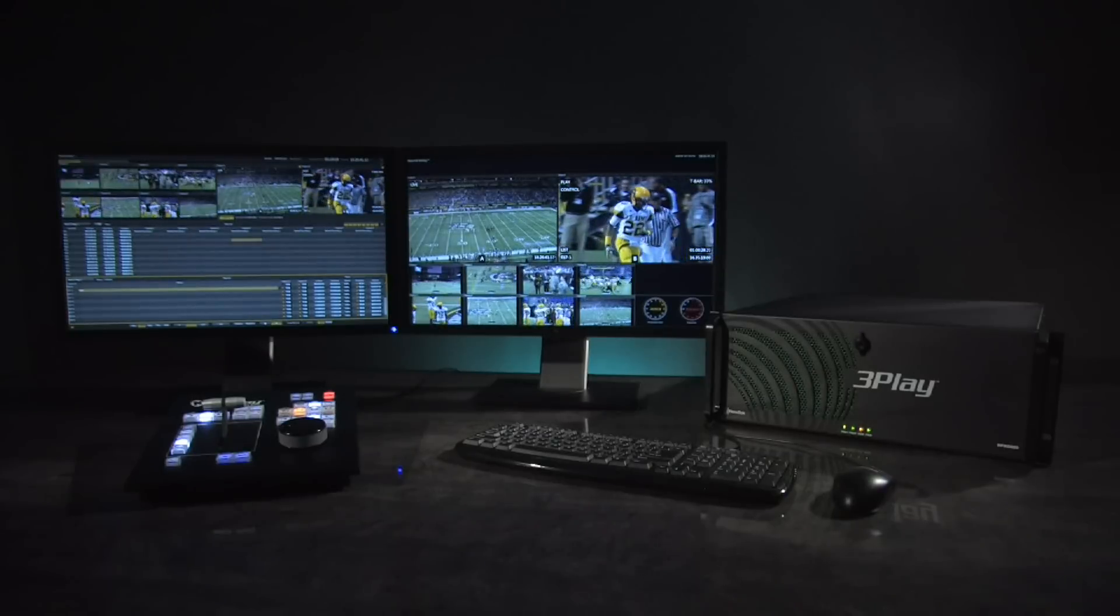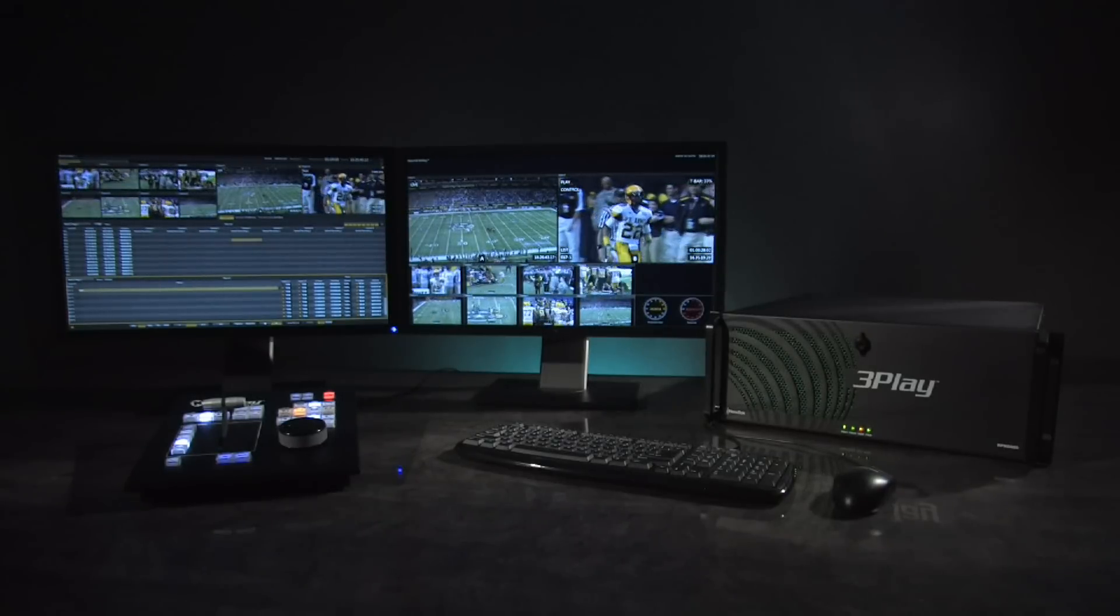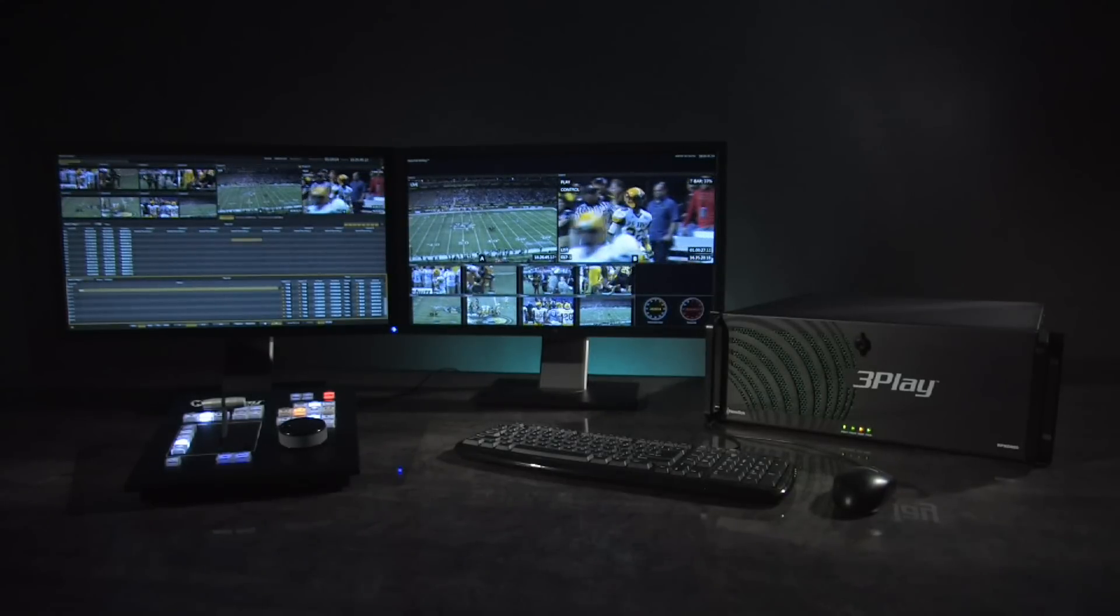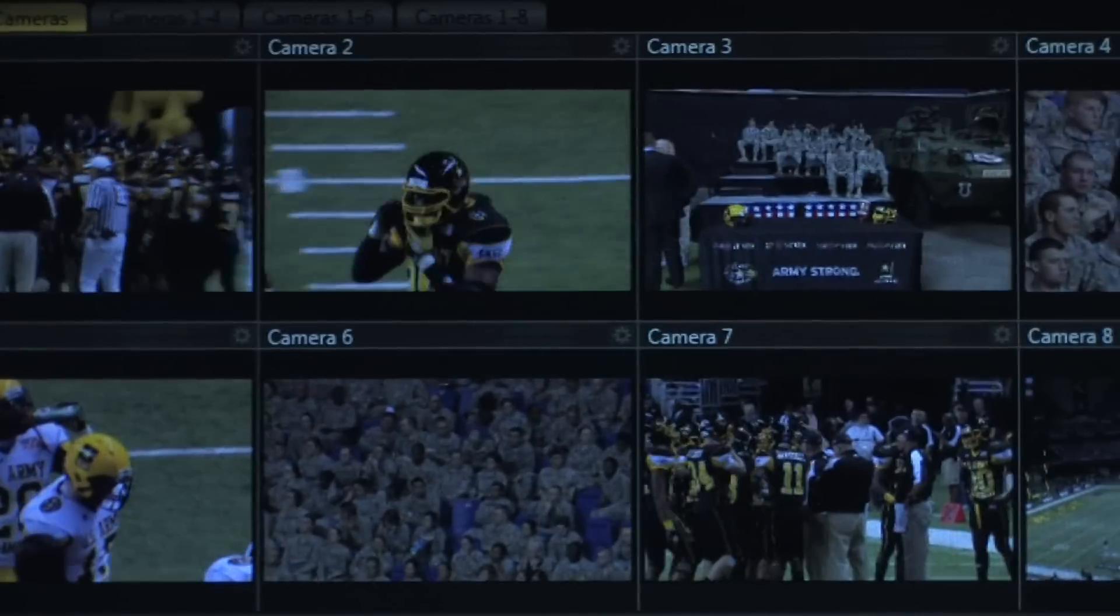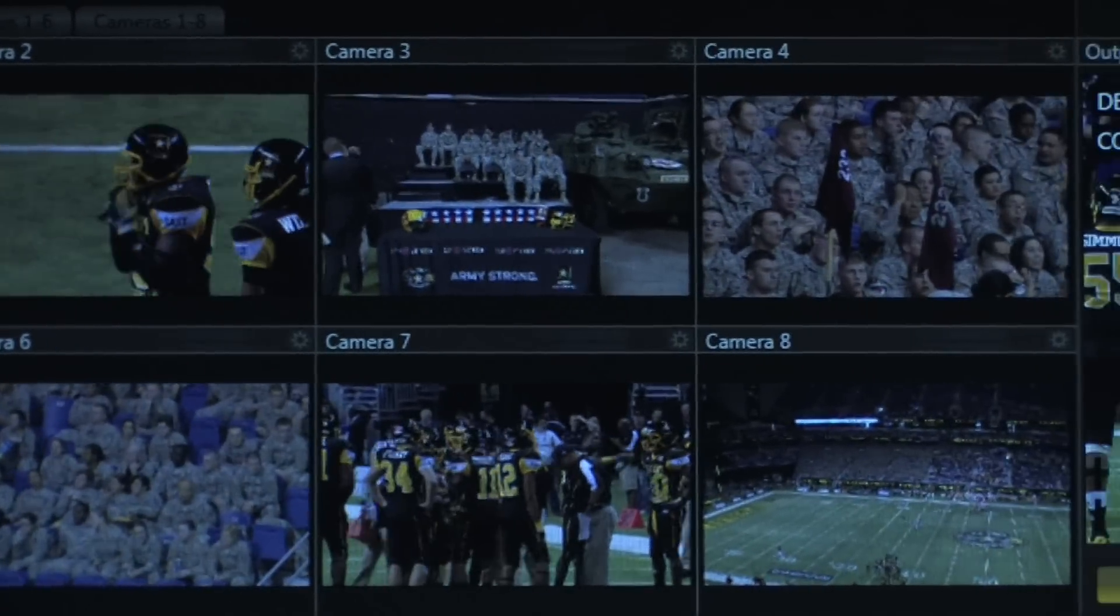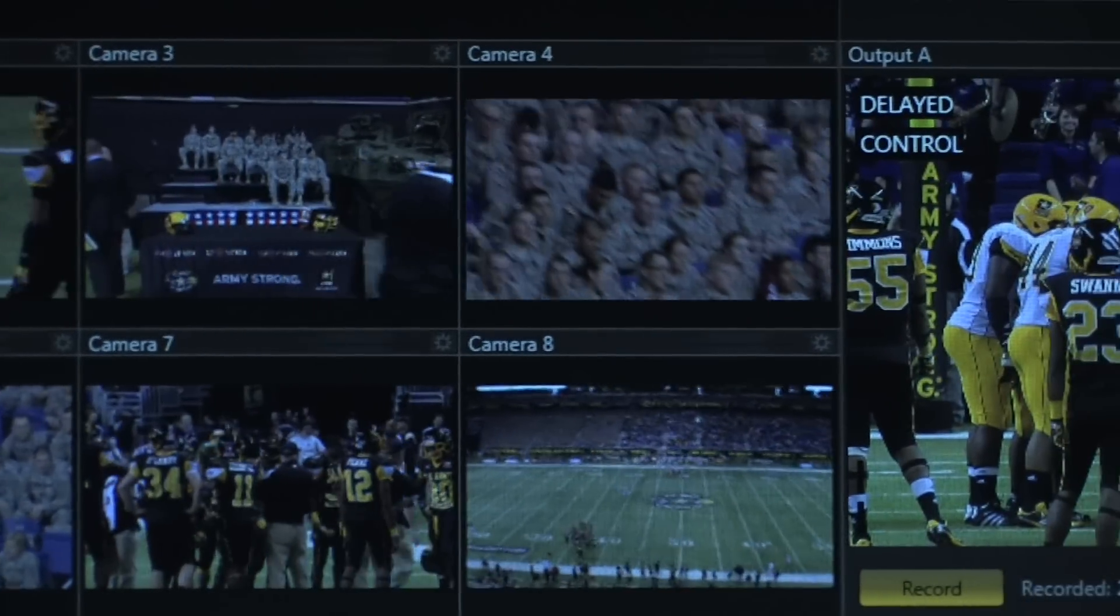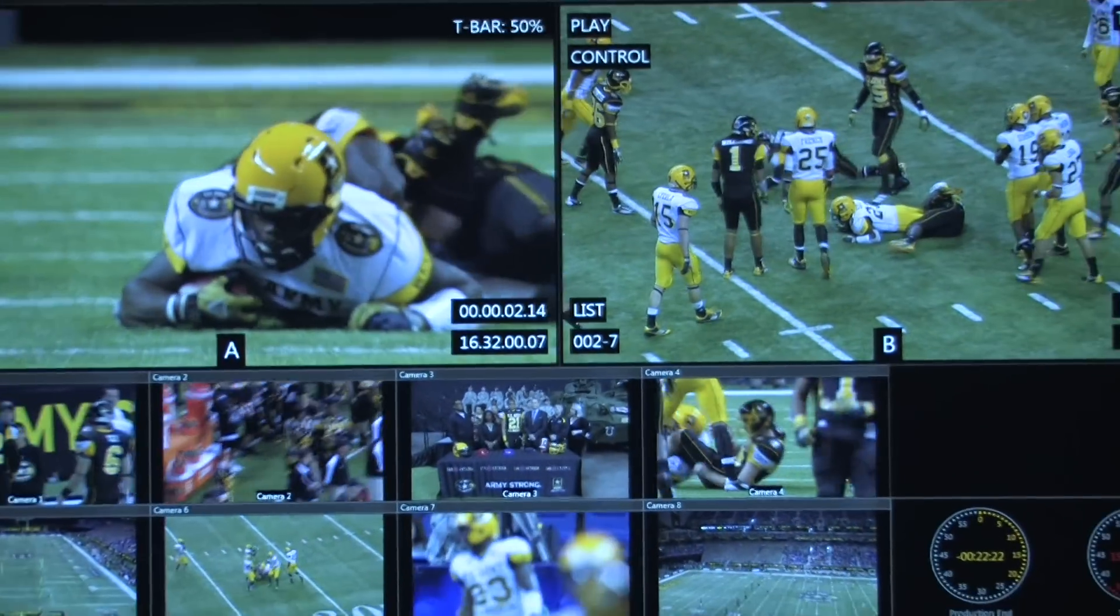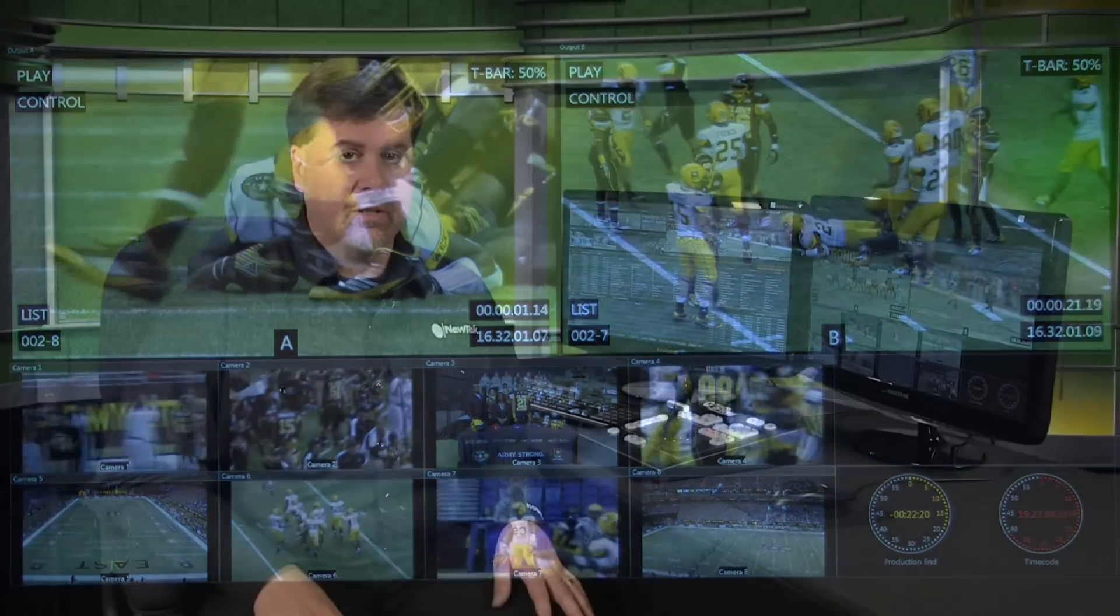3Play 820 is a 10 channel instant replay and slow motion system that uses NewTek's ISO recorder technology to allow you to record up to eight channels of high-definition video simultaneously. The 3Play also allows you to work with two independently mixed video outputs. Let's go ahead and take a look at the system.